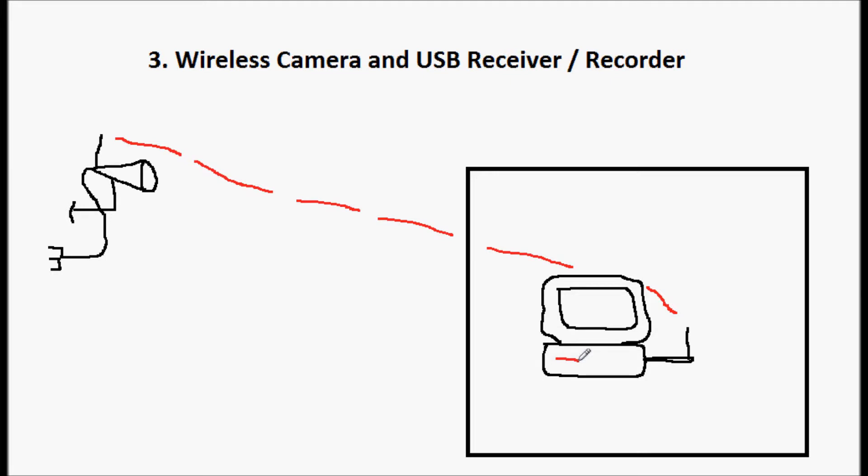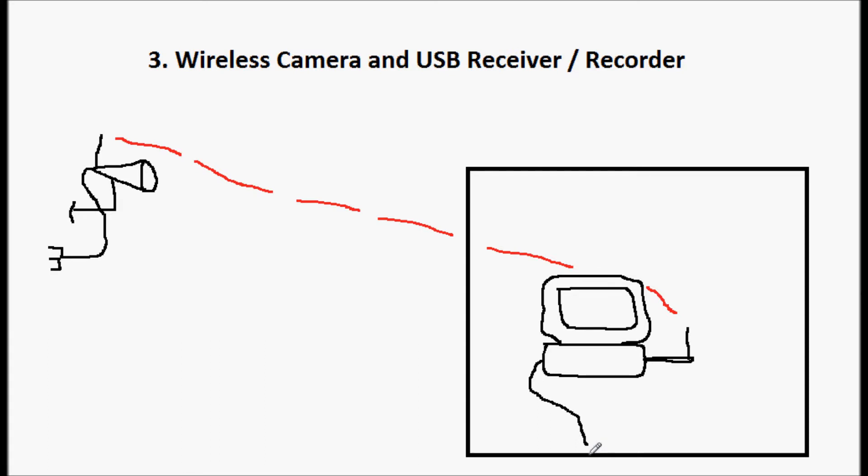And if this computer is connected to the web, part of the software is that you can access the footage, the live footage and recorded footage, through the internet. And so it's a great system if you have a computer.